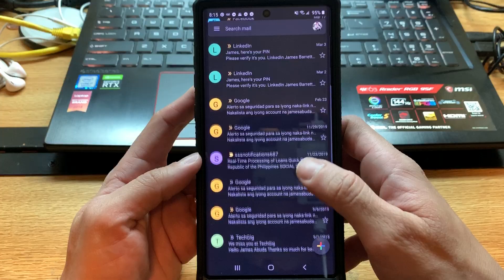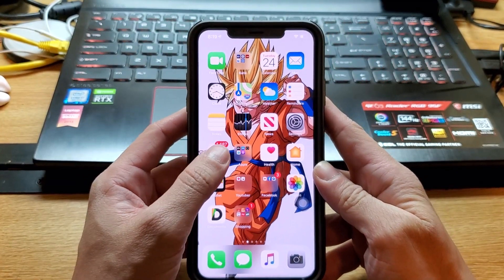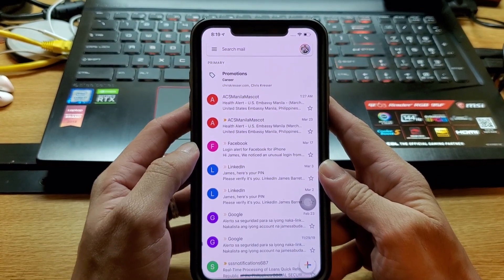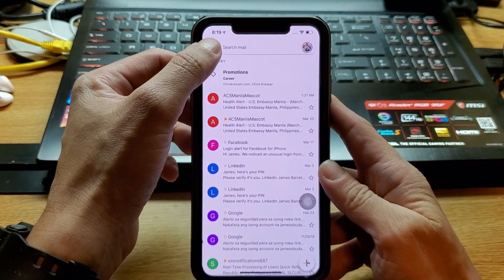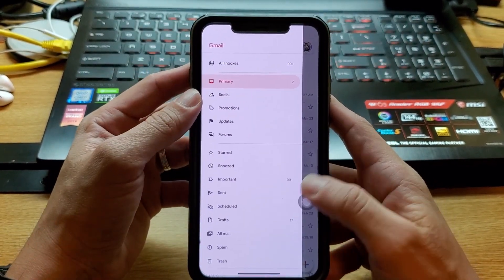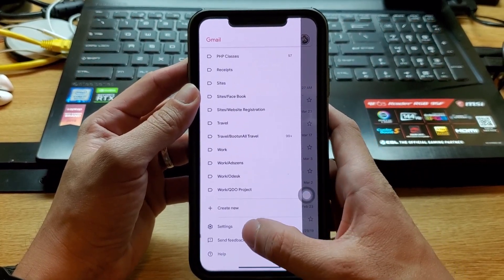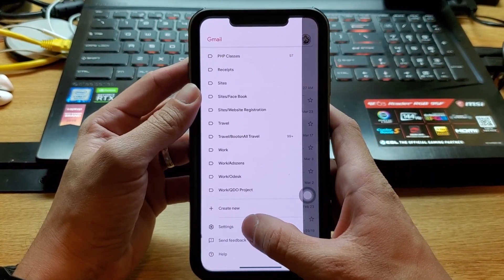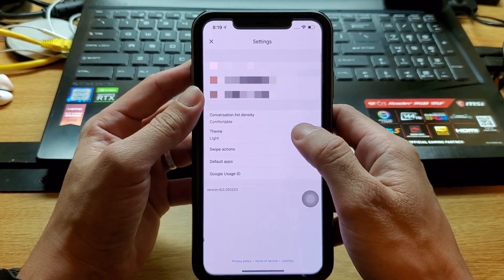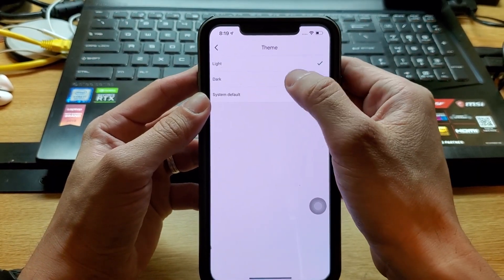For the iPhone, open your Gmail app, go to the menu right here and tap it, then scroll all the way down, go to Settings, then Theme, and select Dark.